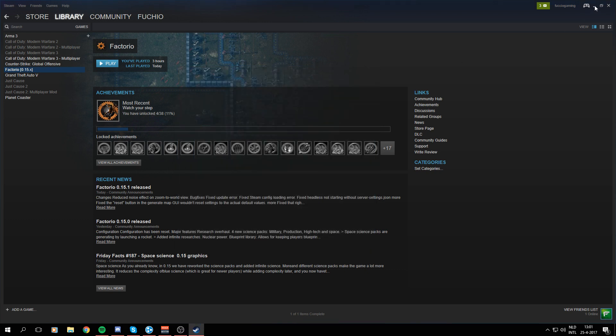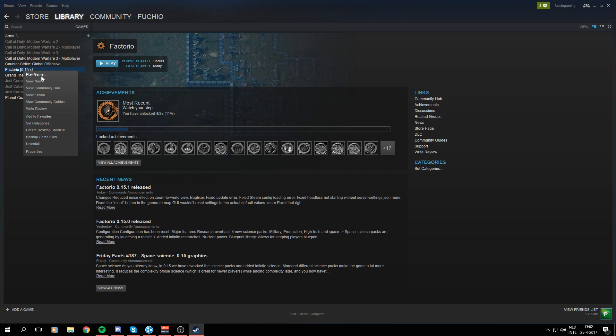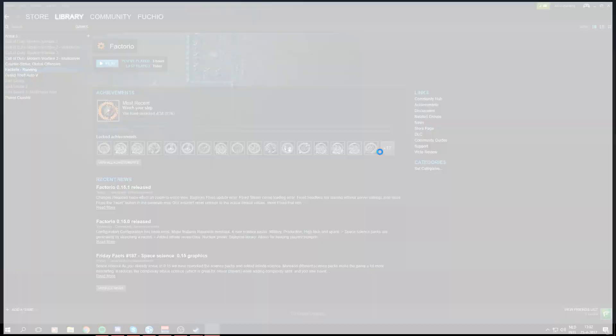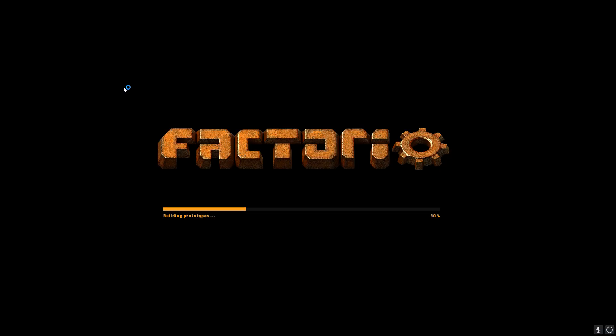So as we can see now, it says 0.15.x after you've downloaded the actual beta version, and here you can go ahead and click on Play Game.